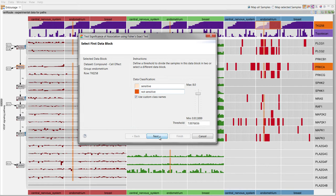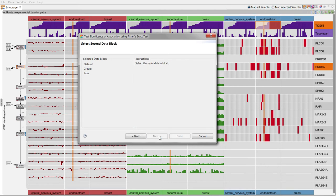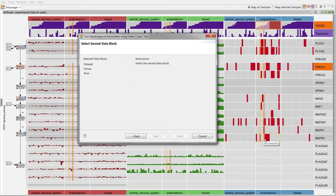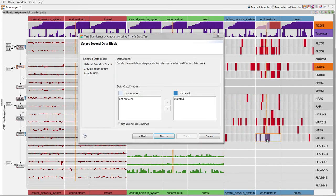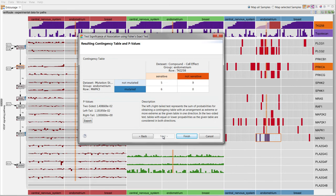Then we classify a second data block from the endometrium samples into two groups. We select the mutation data from MAPK3 and use the suggested classification into mutated and not mutated samples. The system then executes the test and the resulting contingency table together with p-values is shown on the last wizard page.